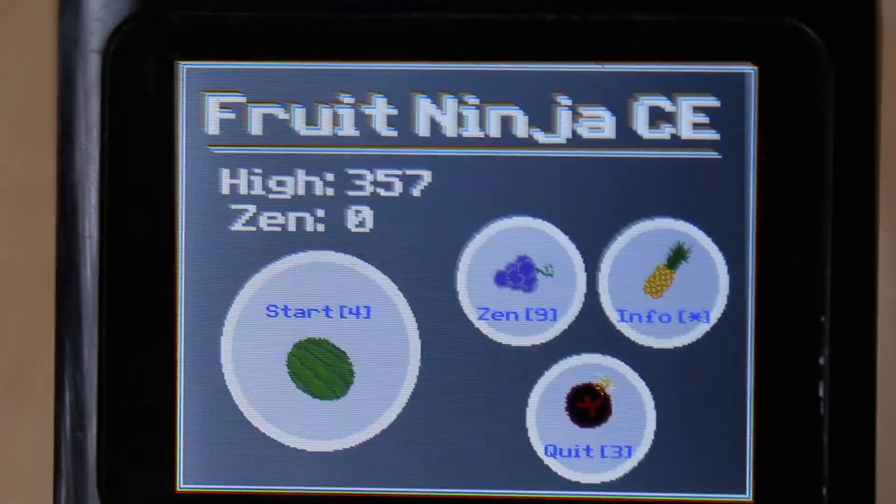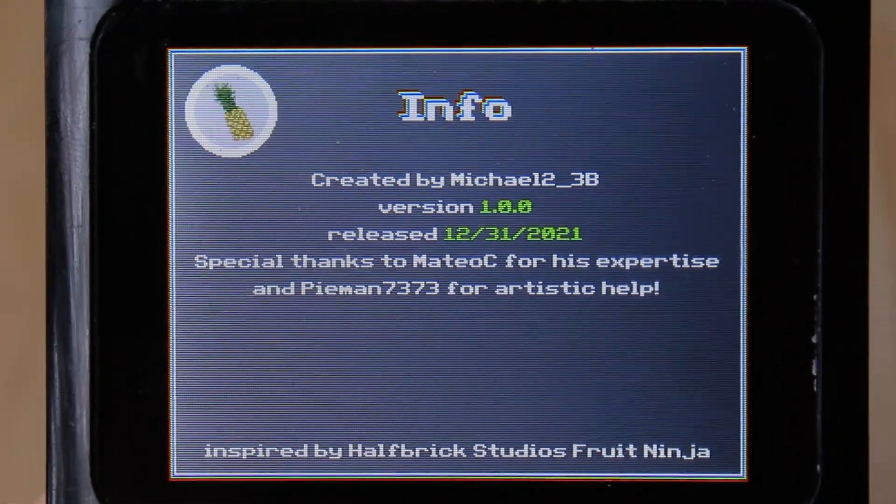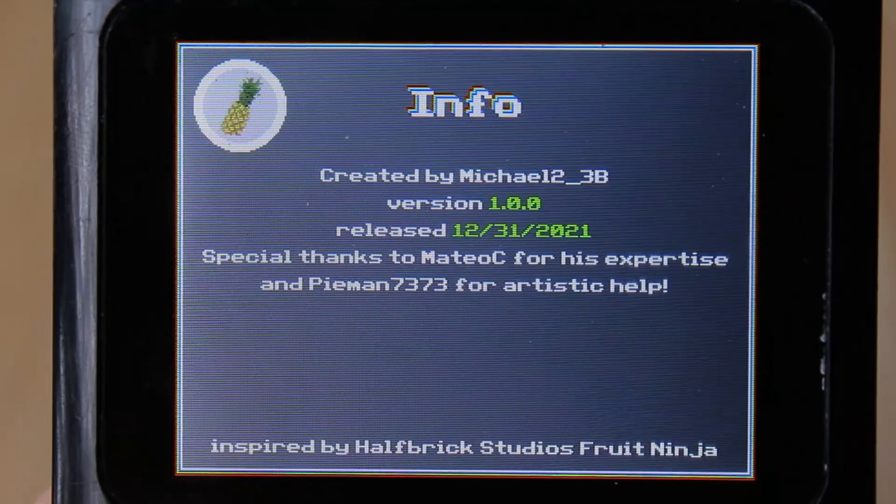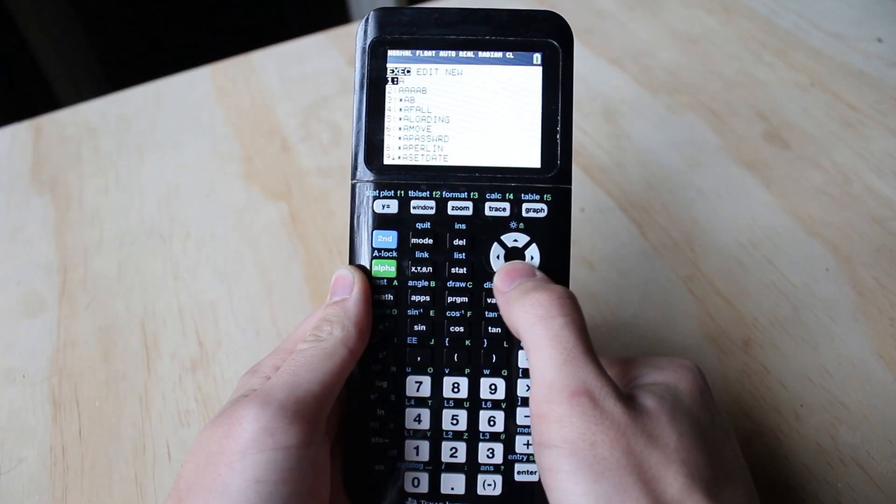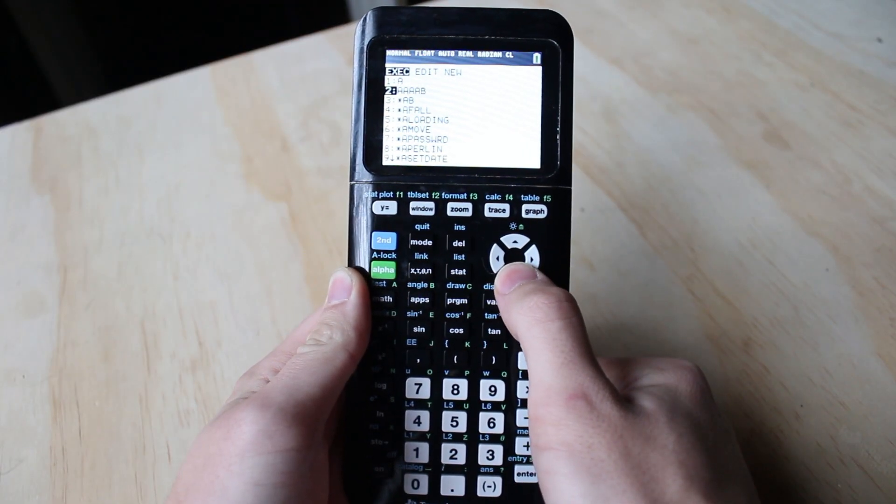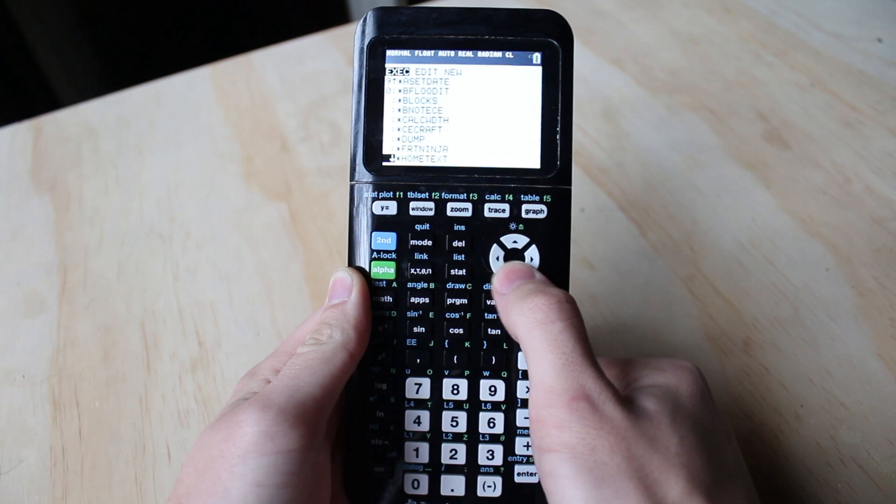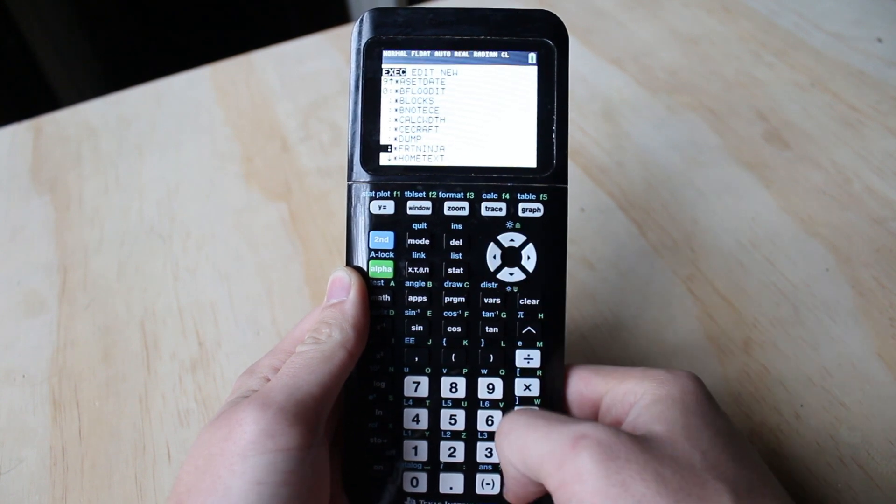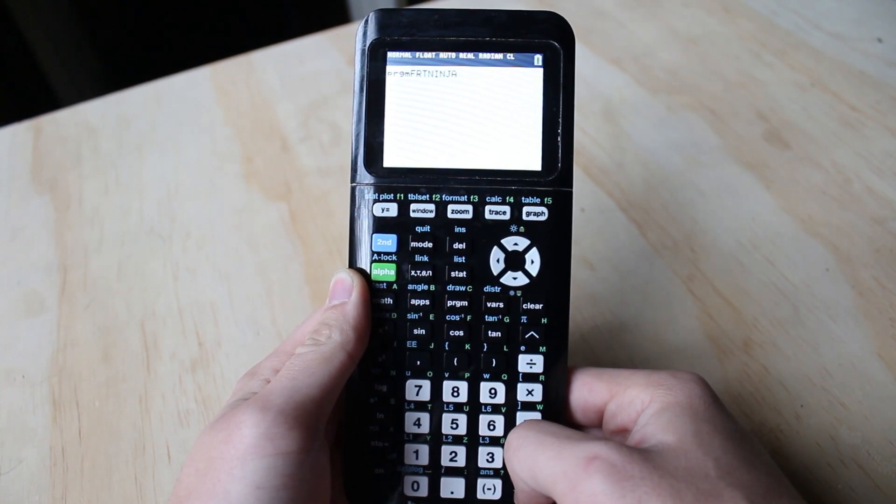Once that's done, you should be able to start playing the game on your very own calculator. If you're on OS 5.4 or below, just hit the Program button, find FruitNinja, and hit Enter twice to run the game.